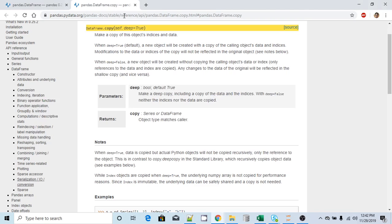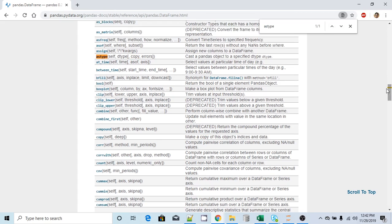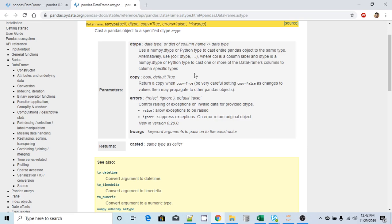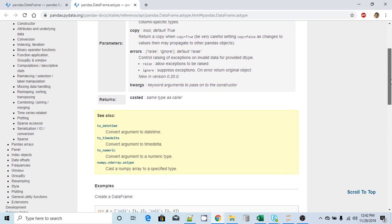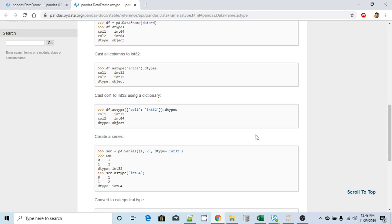Let's look at the last method for this video — astype. What astype does is it casts the pandas object to a specified dtype. If you want to cast the data type of your pandas Series or DataFrame, you need to call astype. In the documentation example, they are changing a column's data type from int32 to int64.